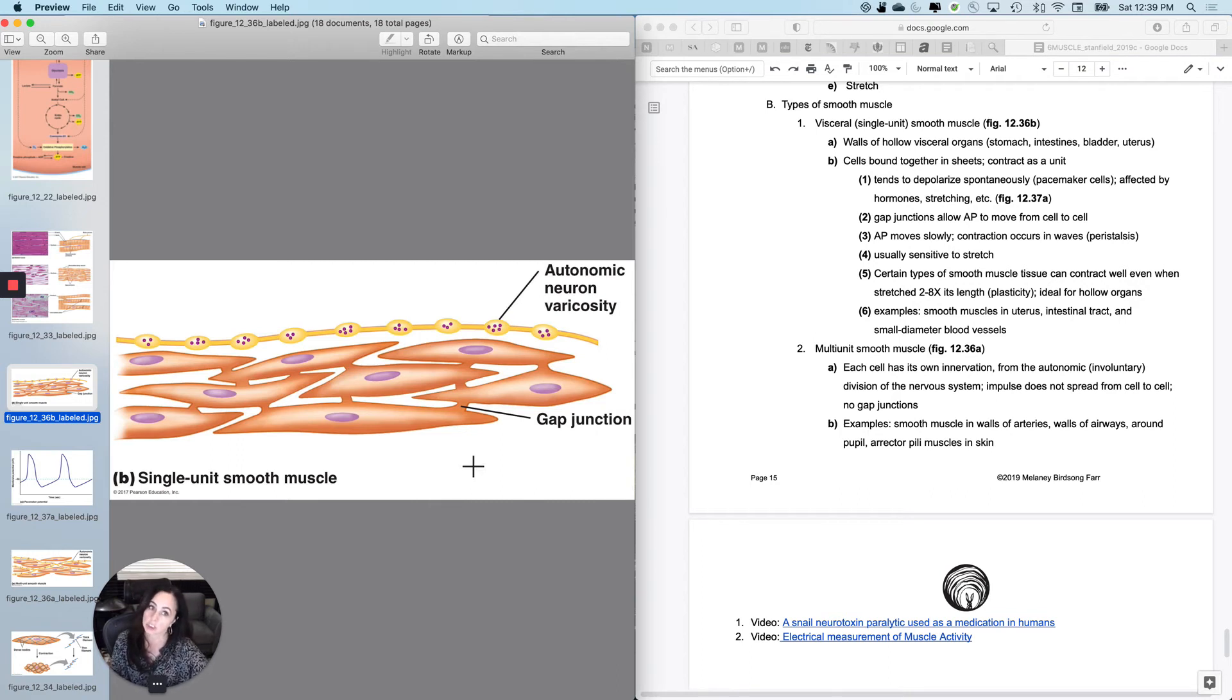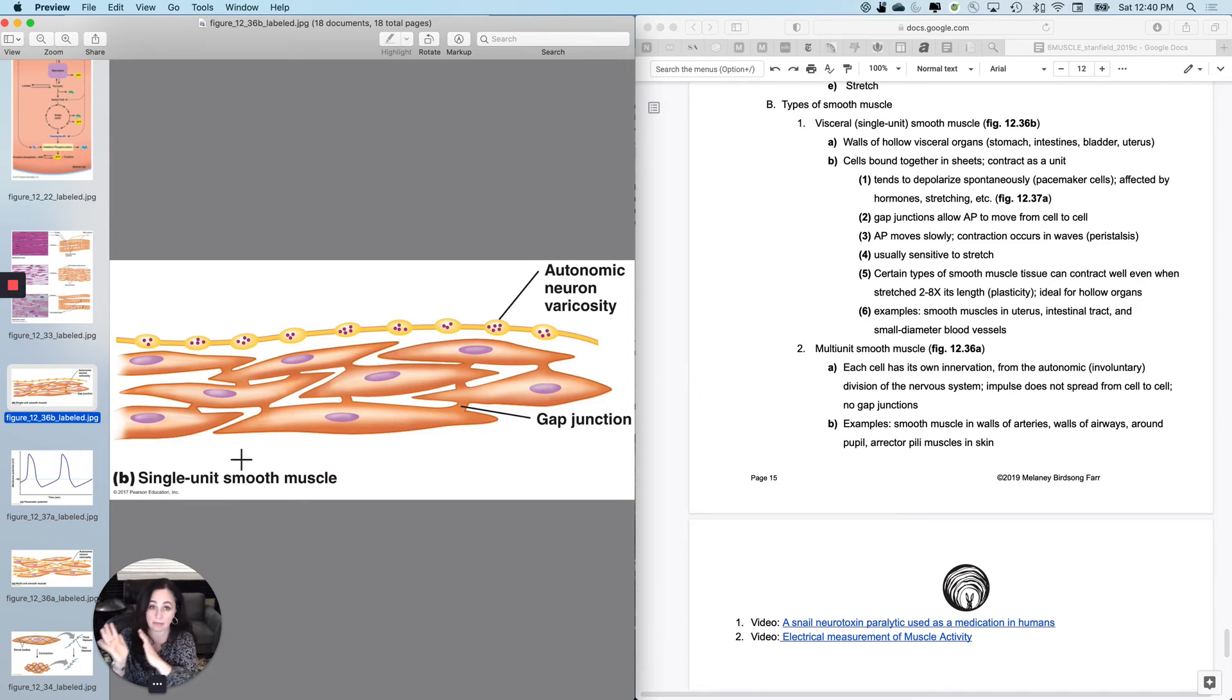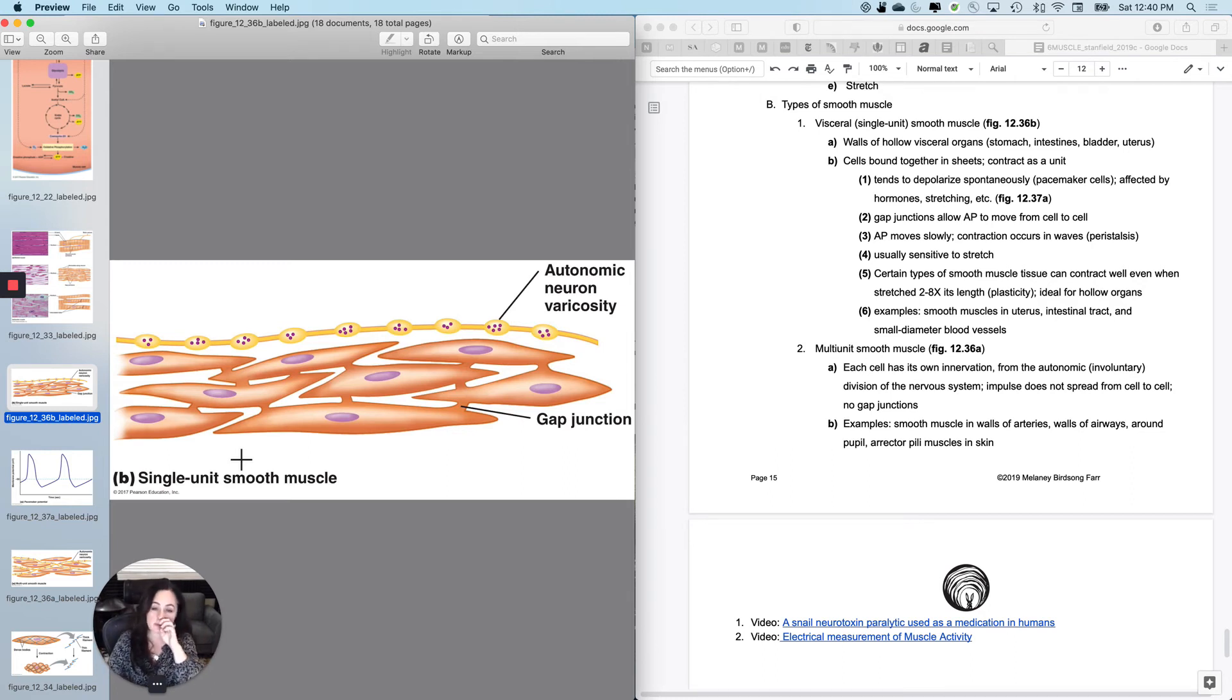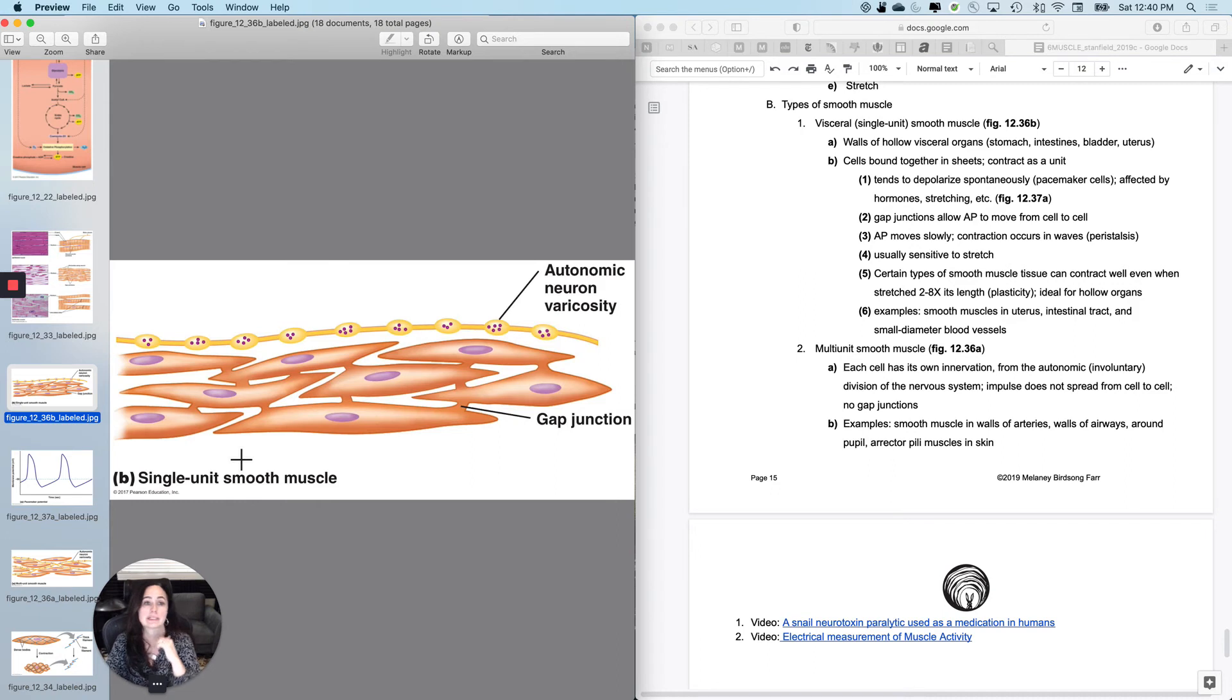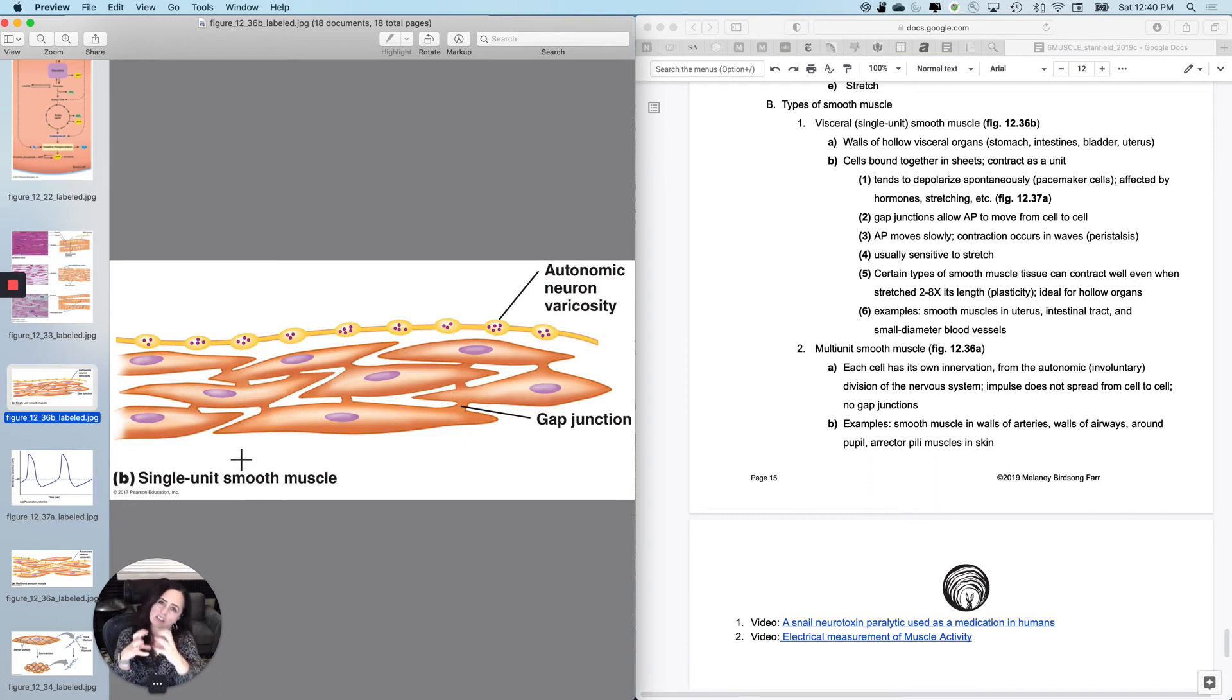And since they are all connected, they tend to behave like a single unit. And this is the one that you usually hear about with smooth muscle. Spontaneous depolarization affected by hormones has gap junctions, action potentials move pretty slowly and causes like peristaltic waves in the digestive tract.